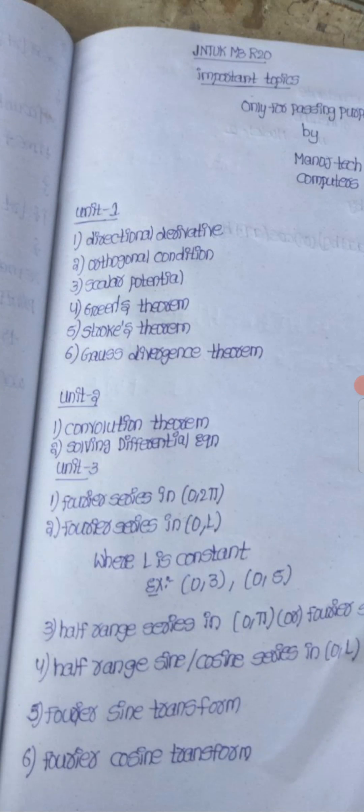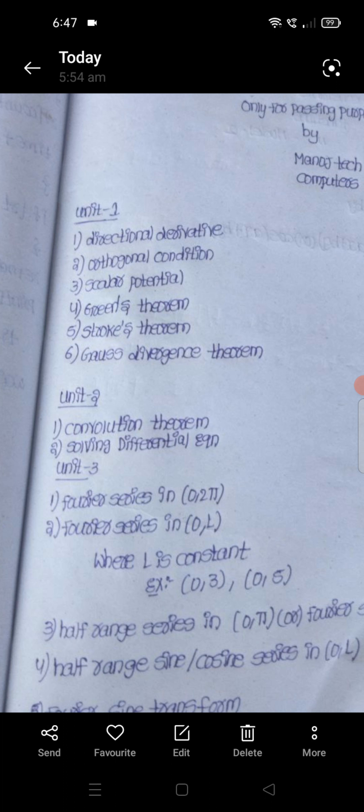For example, intervals like 0 to 3 and 0 to 5 — here the Fourier series is over the interval 0 to 3. Here, 3 and 5 are constants. These represent the value of capital L.